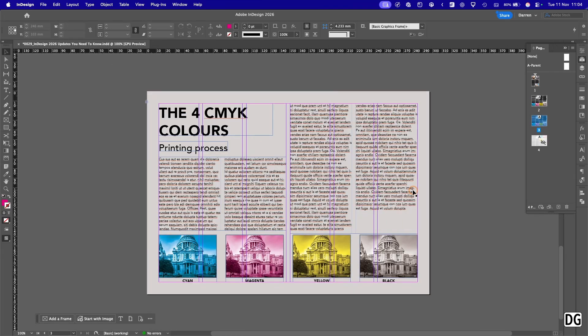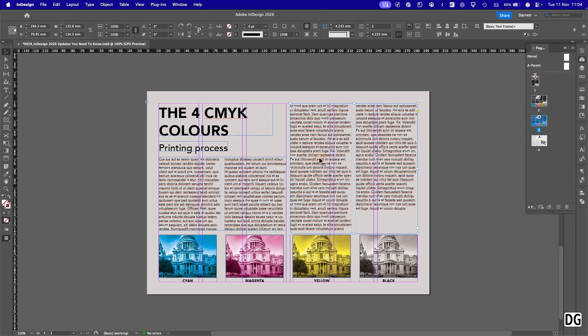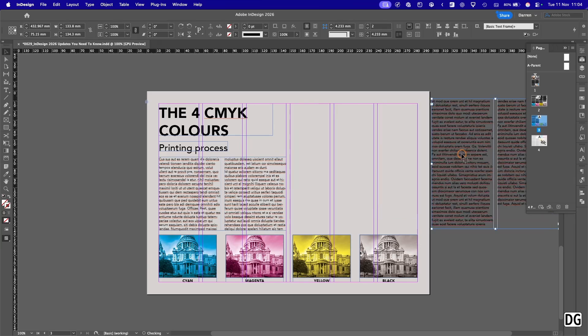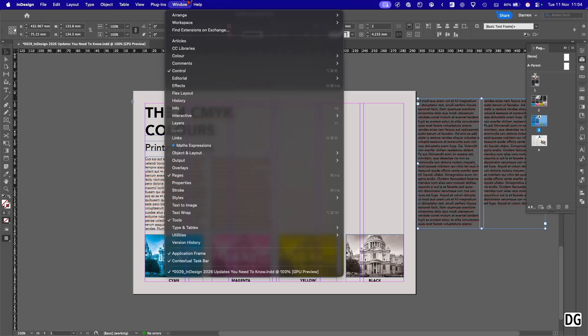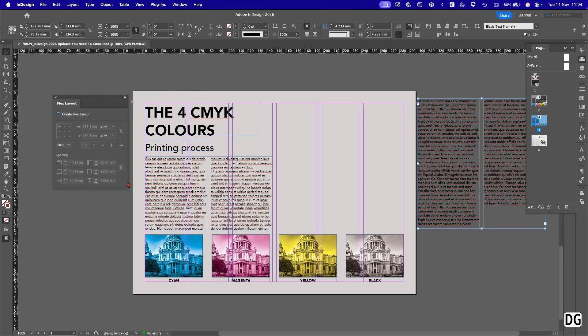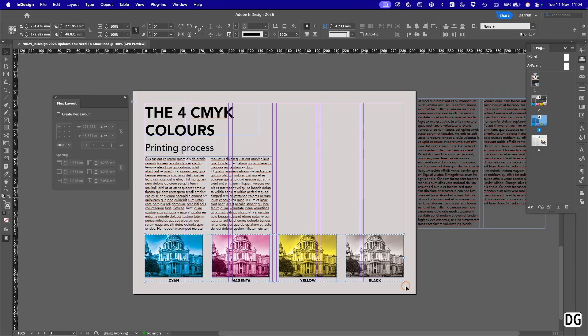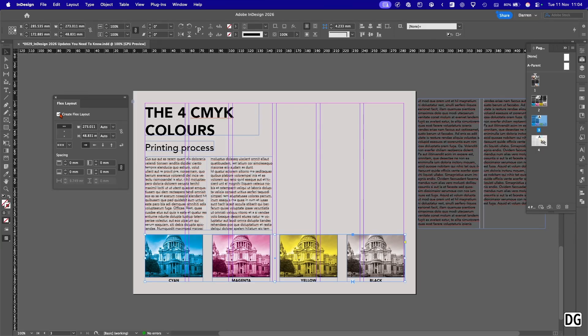I'm just going to zoom out a bit, move this over here. So what we're going to do is we're going to put these images into this area here, so we need to go up the window, flex layout, and then we'll select all these here, these four images, and we'll create a flexible layout.